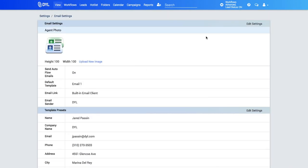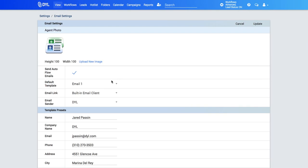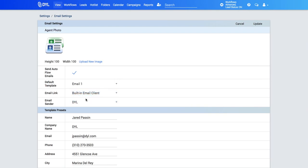You also have some other options for sending your emails. So instead of the built-in email client, you can also use the system email client option. What that will do is send through an outside email server. So in that case, if you'd like to use the system email client, you would just select here and then choose your other server.